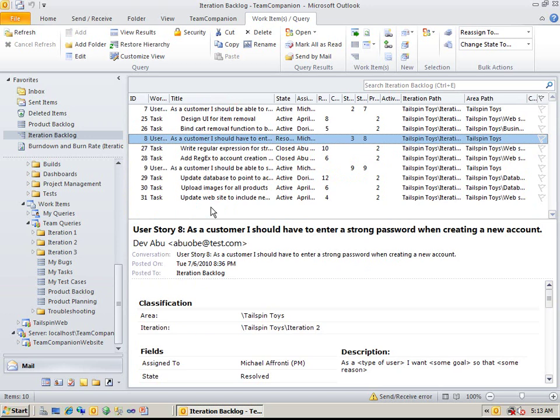As you can see, in hierarchical work item queries, items that are lower in the hierarchy are shown with their titles indented.